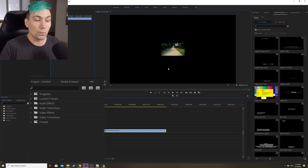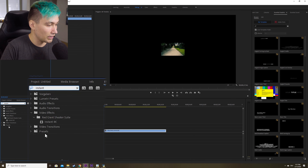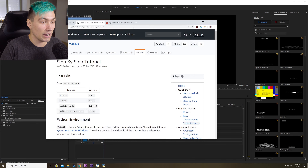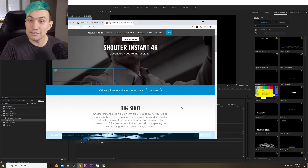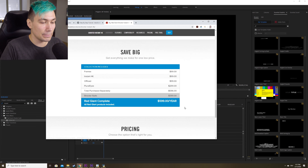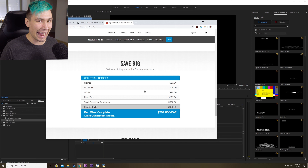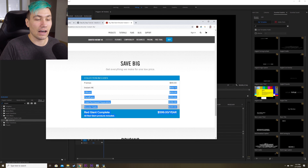There is one more way I really want to show you, because these methods we've seen are impressive compared to a simple upscale in Premiere Pro, but if you want a sleek workflow and don't want to leave your editing software, you should really give this one a try. Back in Premiere Pro, we're going to apply an effect called Instant 4K, made by Red Giant. Sadly it isn't free — it costs a bit of money, but the prices are in my opinion okay.